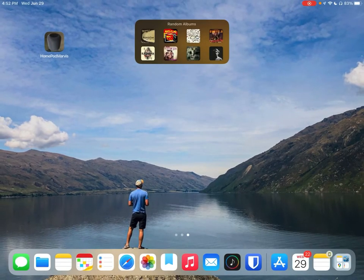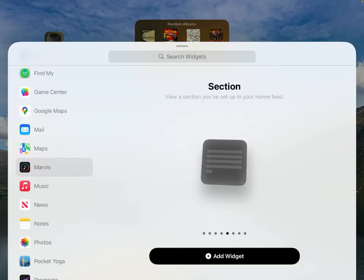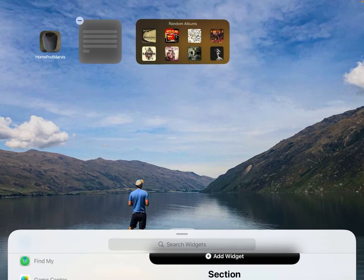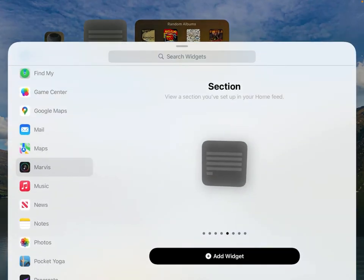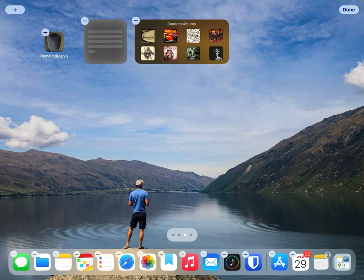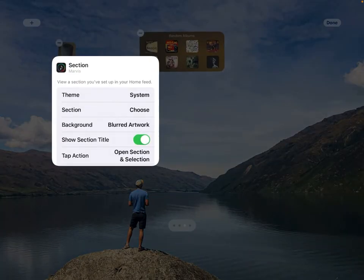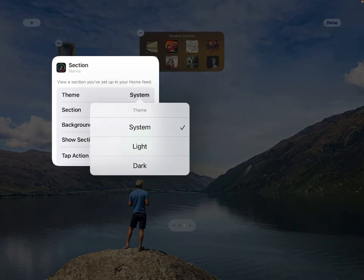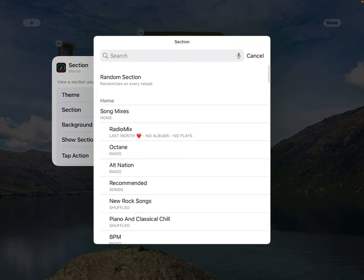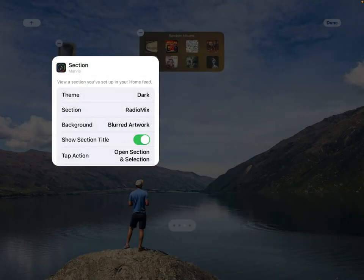So let's head back into the widget picker and let's make another one. This time I'm going to do a small section. What I'm going to do is instead of doing an album mix here, I'm going to do a song mix. Let's keep things super simple and we'll do dark mode again.